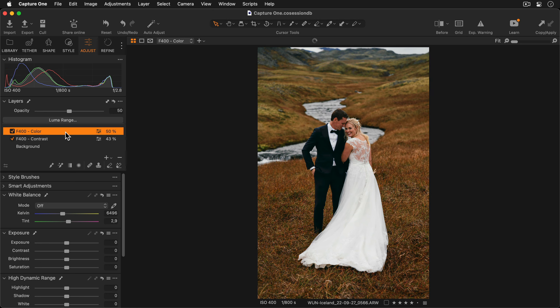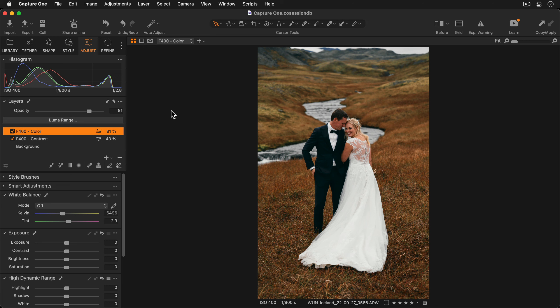Or if I'd like to strengthen it I can increase the opacity. Being able to vary each layer's opacity independently of each other gives an incredible amount of control and flexibility for your creative process.